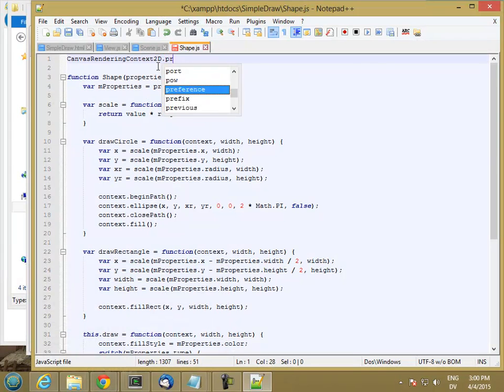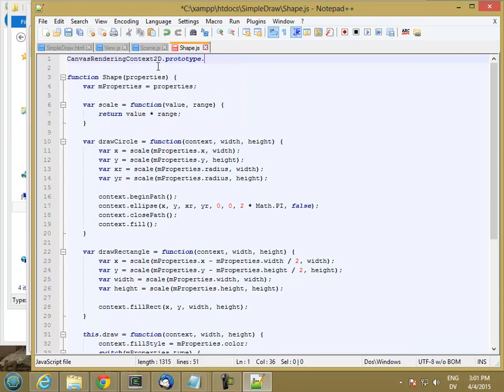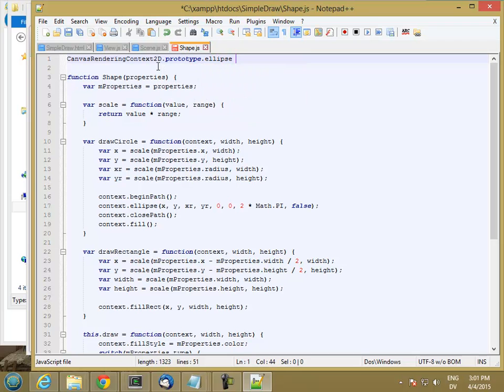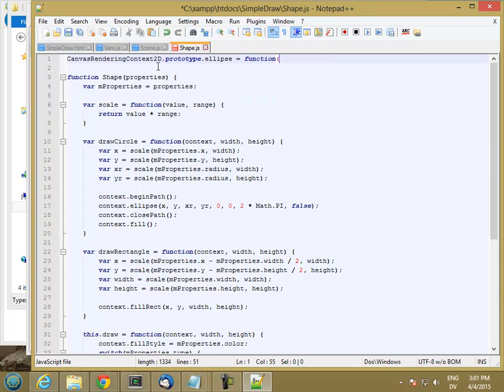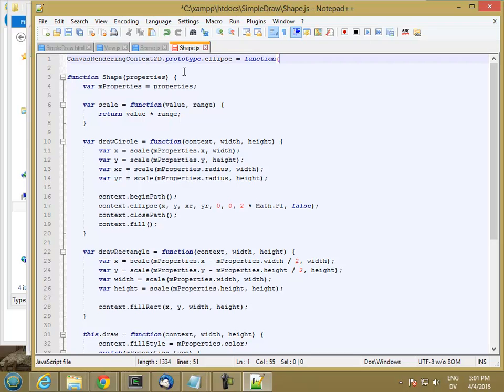So I'm going to look for canvas rendering context 2D. And the way that you override an existing language feature like that is by setting the value on something called the prototype. So canvasRenderingContext2D. Make sure I have the case right on that. Now it's capital D, dot prototype dot ellipse is equal to a new function that takes some arguments.